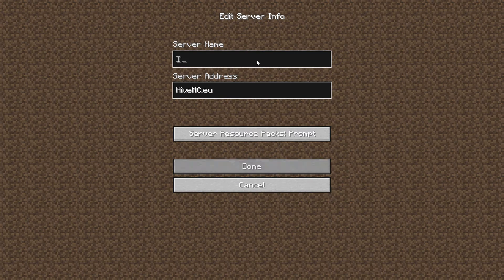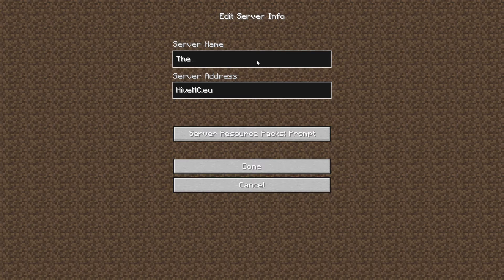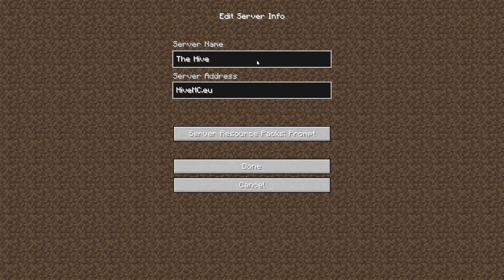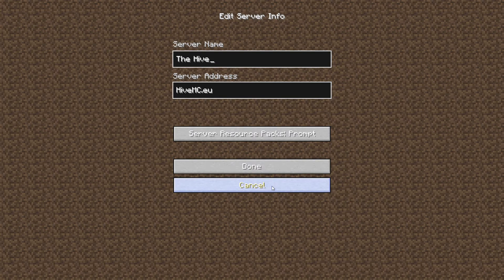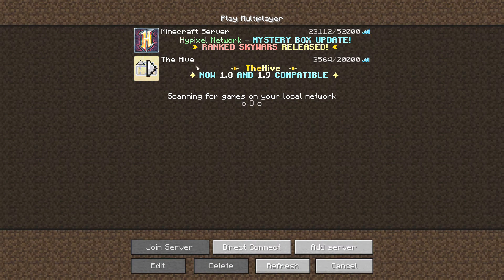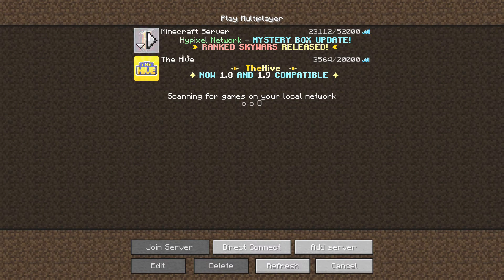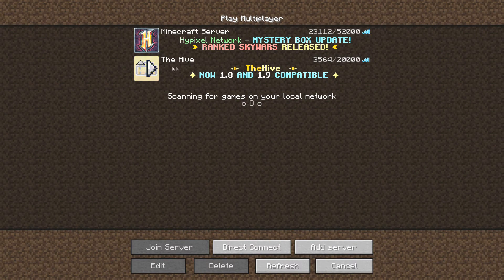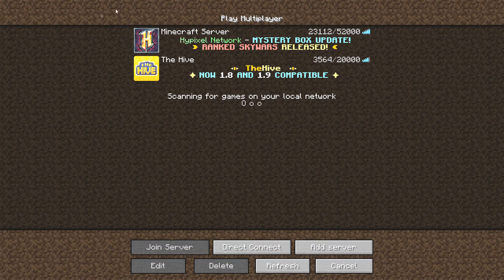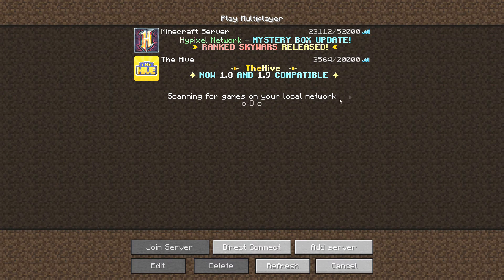Now press Done and it'll be done. And this is the Hive right here. Yeah, so we could now play together on games on the Hive or Hypixel.